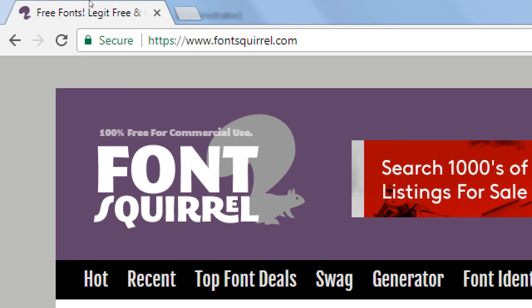You could do a search online for creative commons, copyright-free, or royalty-free fonts if you know how to do that. But if you don't, I'm going to guide you here to Font Squirrel, which is 100% free for commercial use, and using this site is one way to stay safe and not get sued for using someone else's font without authority.